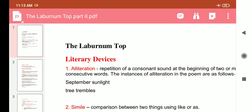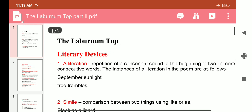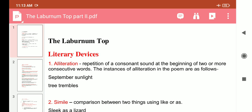The first literary device used in this poem is alliteration. Alliteration means a repetition of a consonant sound at the beginning of two or more consecutive words. The instances of alliteration in the poem are: 'September sunlight' and 'trees trembles'.